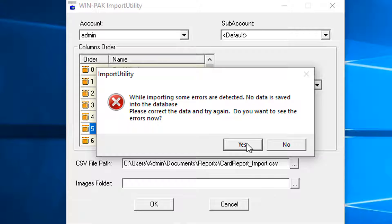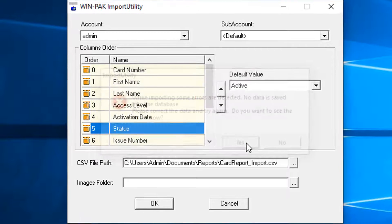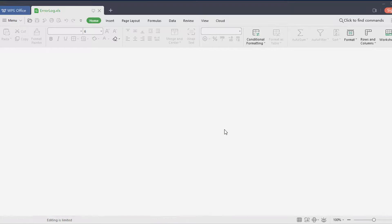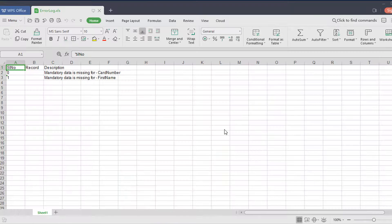Yes or No? Click yes to view the errors. The errorlog.xls file is opened.